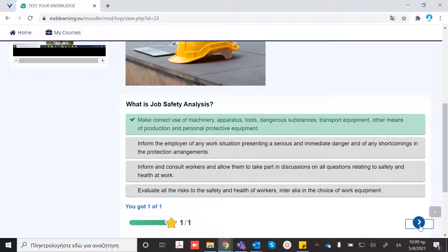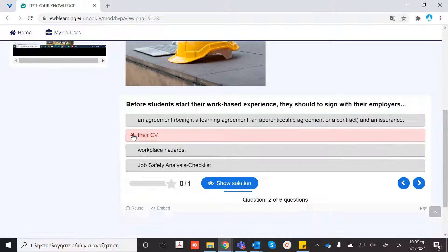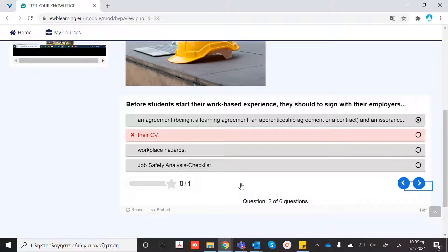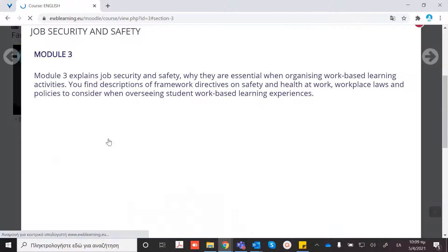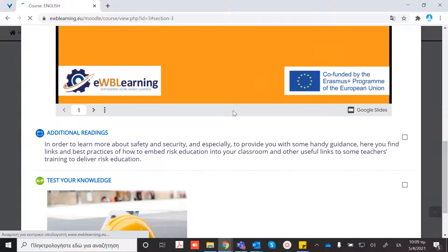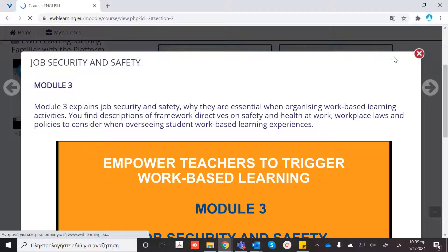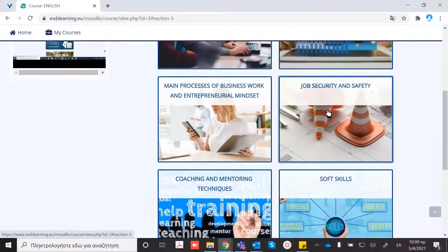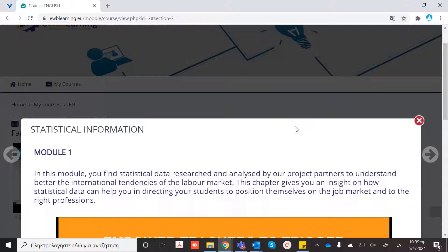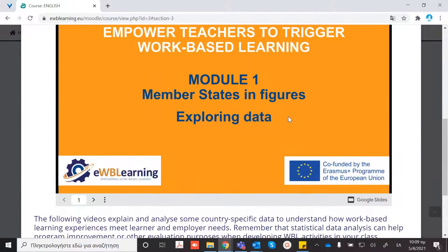You can proceed from here. If your answer is wrong, you can press show solution and see the right one, and then proceed.